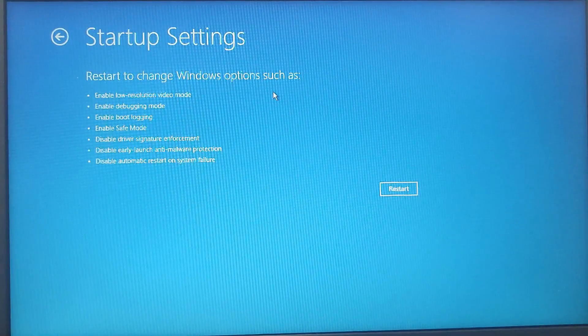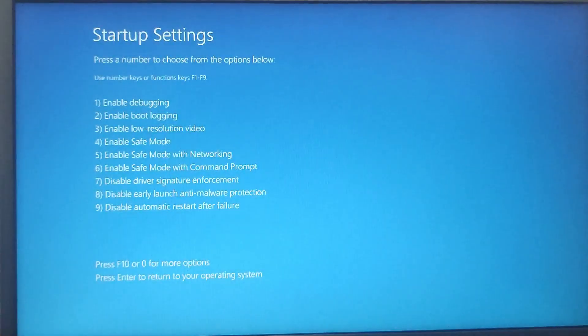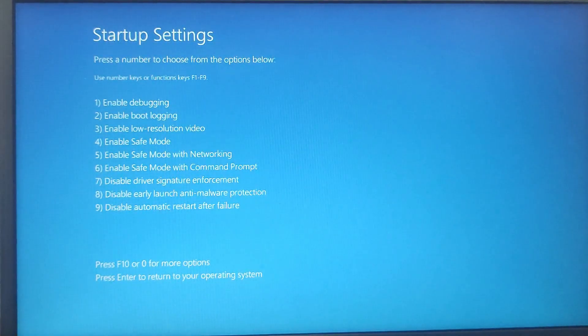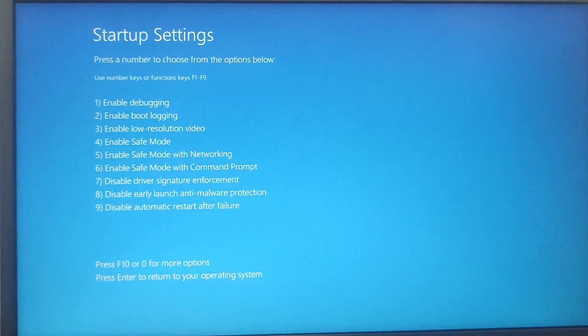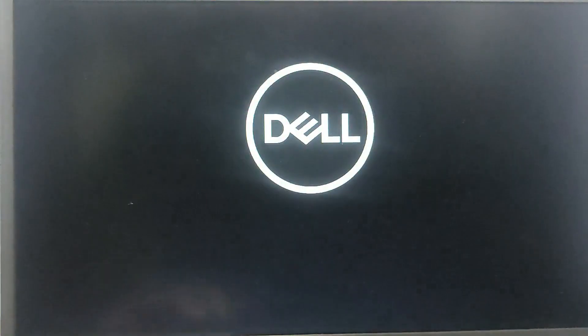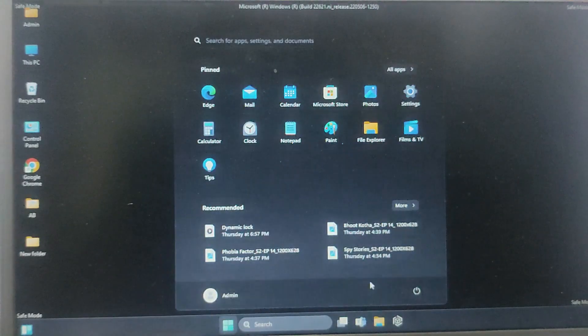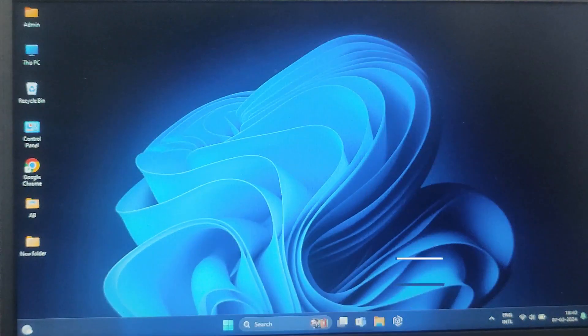Again, press on Restart. And when the Startup Settings menu appears, press the number four for Safe Mode. You can see from here, number four is for Safe Mode, and your machine will boot into Safe Mode.